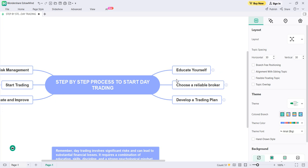By the end of the video you are going to get the step-by-step process, and the benefits of following this system will be known to you. The first step is to educate yourself. When you are new to day trading, you have to educate yourself first. Like any other profession, you have to learn about it and give some time to understand the in and out of the system.